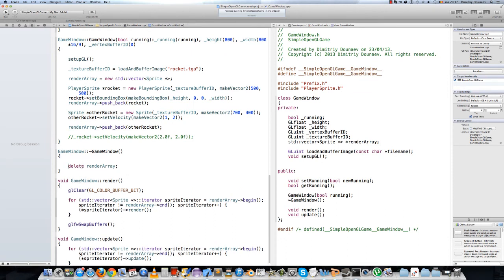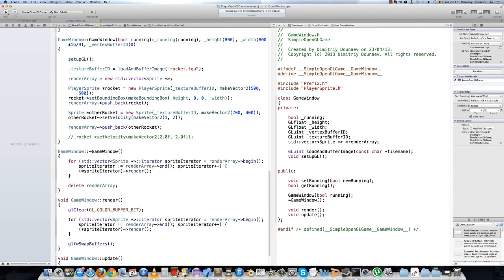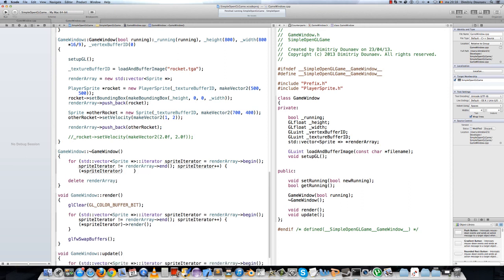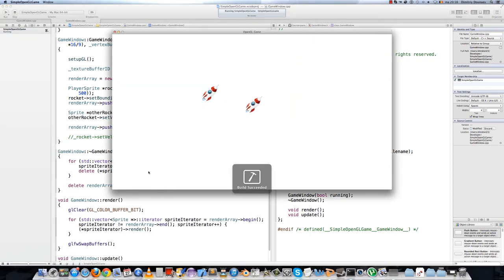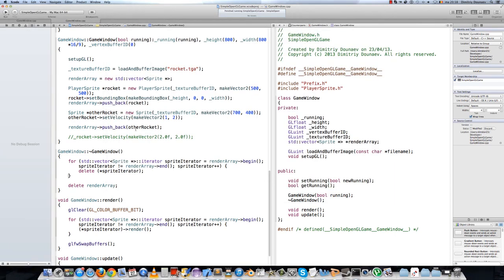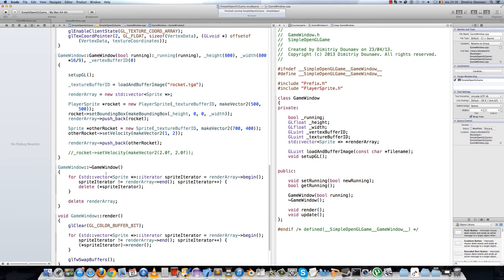I forgot something — so copy one of your for loops with the iterator in it and paste it into your destructor. Basically we have to delete the objects created, so the sprites. To do that, just remove the arrow render and just do delete. And this is it — it should delete every object in the array. Okay, so that was it for now, bye!